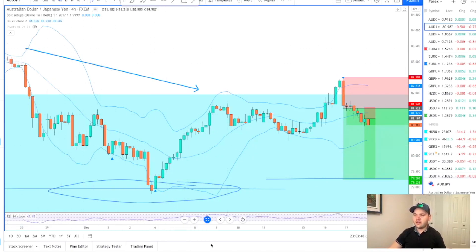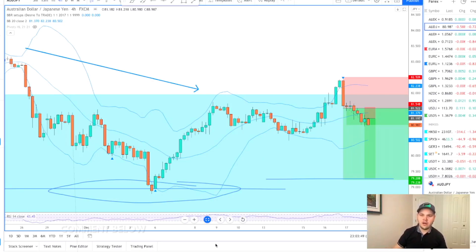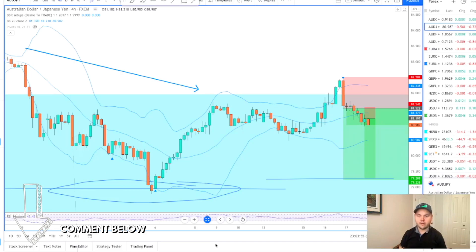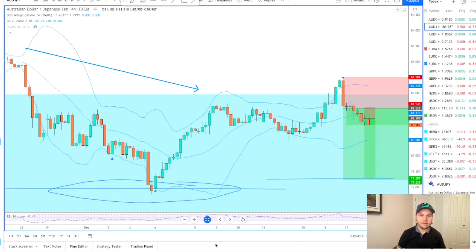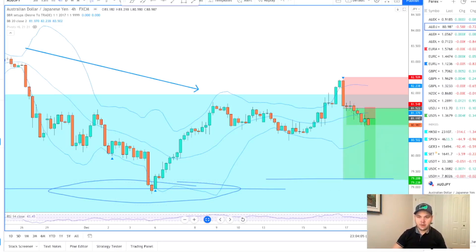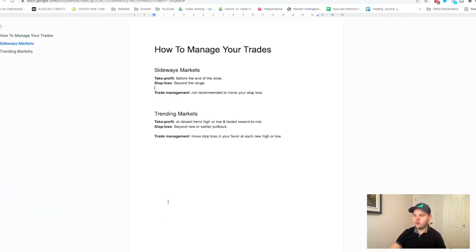That's how we deal with a sideways market. Now let's see how we deal with trending markets. If you have any questions, make sure you put them in the comments below. I want to answer your questions and I might do more videos about this topic, to teach you more stuff that can help you become a better trader.